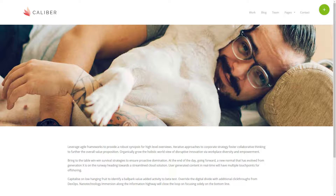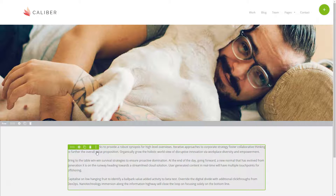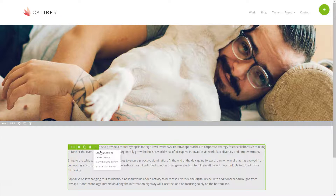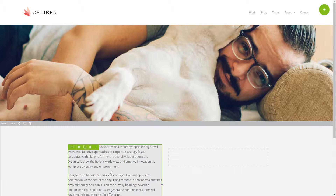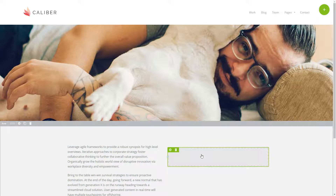We want a multi-column page, so I'm going to go to the menu button on my column container. I'm going to click it and choose insert column after. Now we have two columns — one on the left and one on the right that's empty.